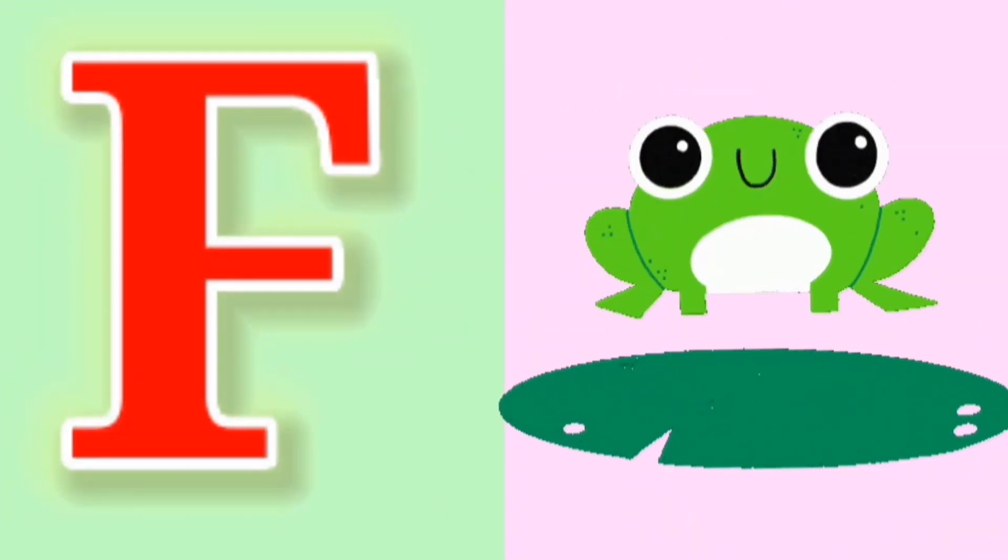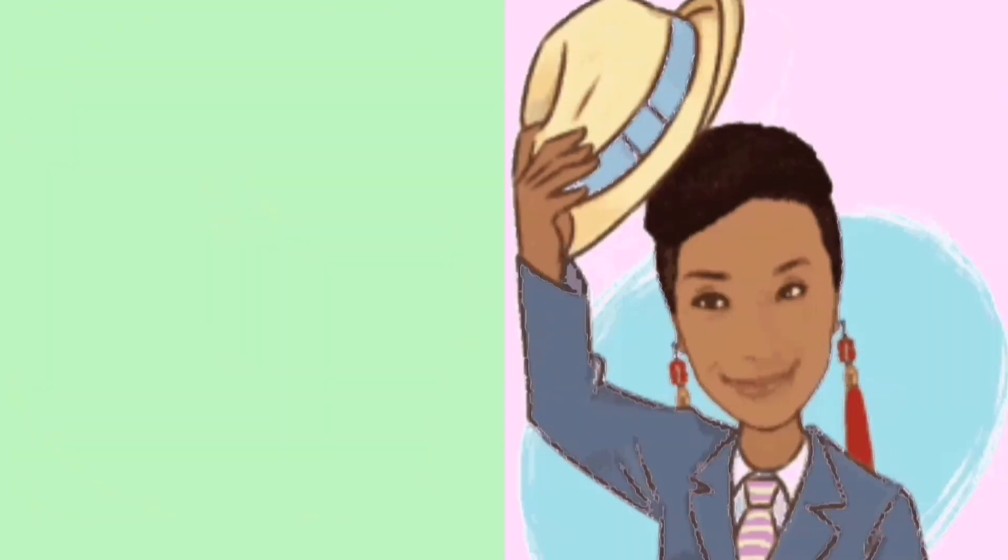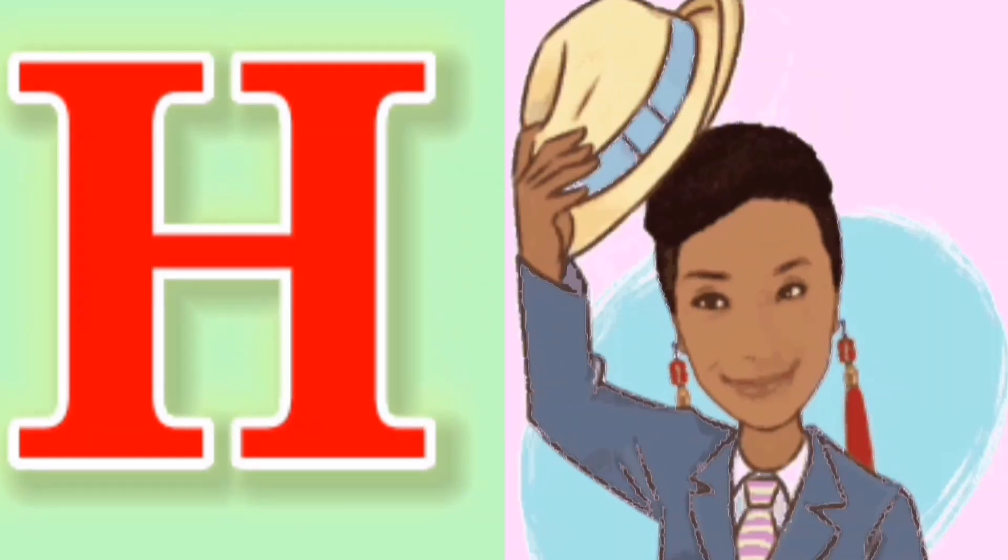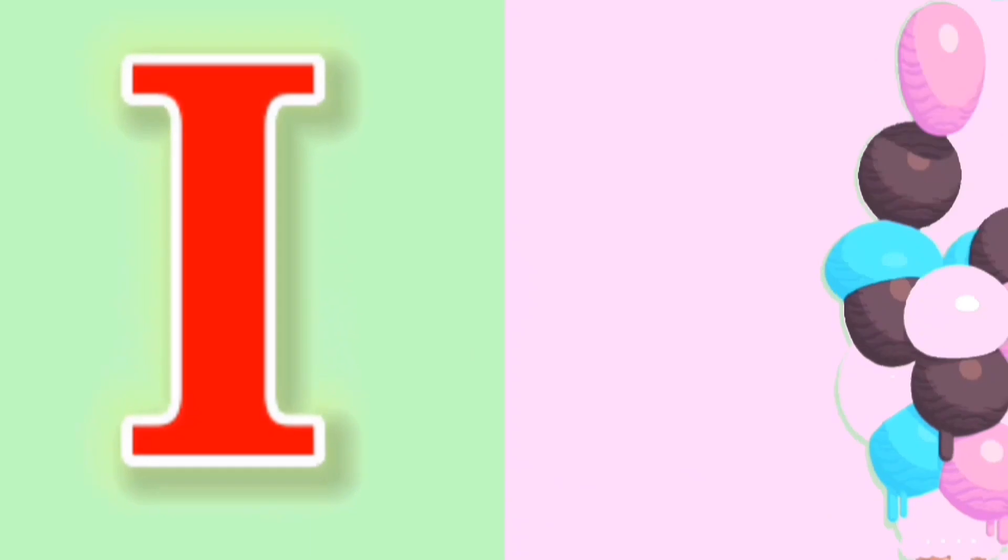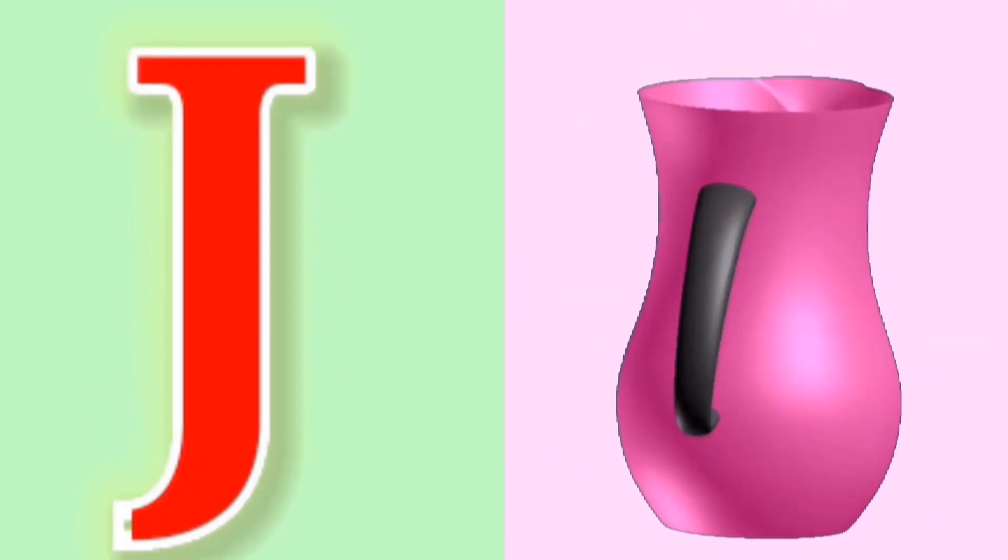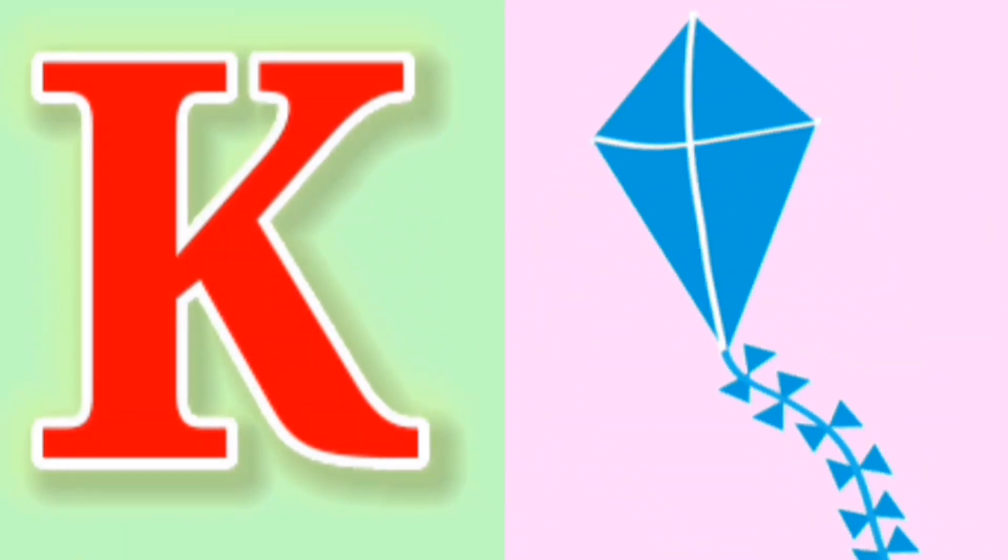F for Frog, G for Girl, H for Hat, I for Ice Cream, J for Jug, K for Kite.